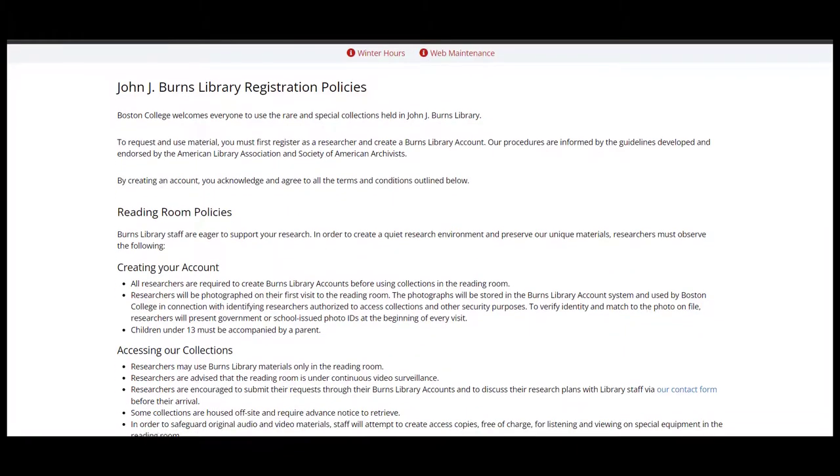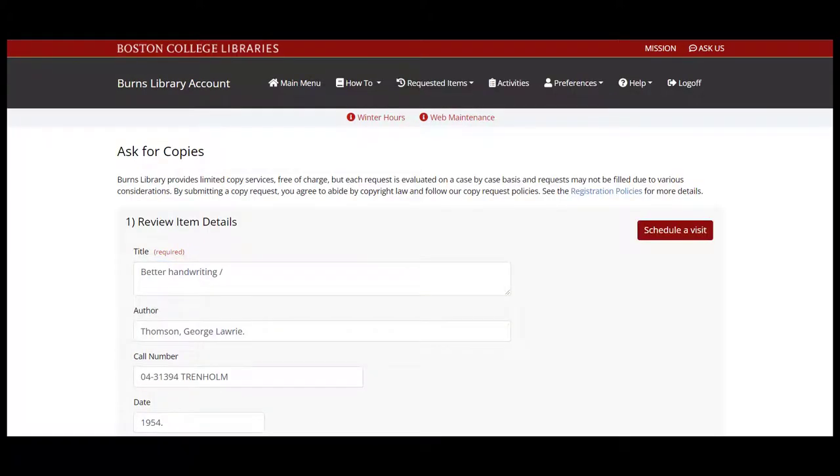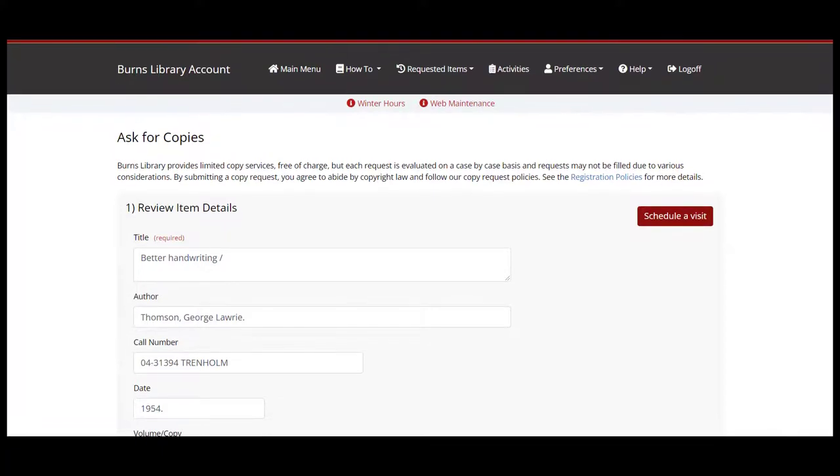After reviewing our registration policies and filling out the registration form, you'll be brought to an Ask for Copies form that's very similar to the Schedule a Visit form.